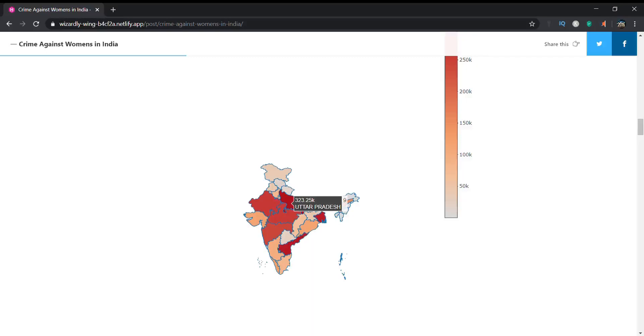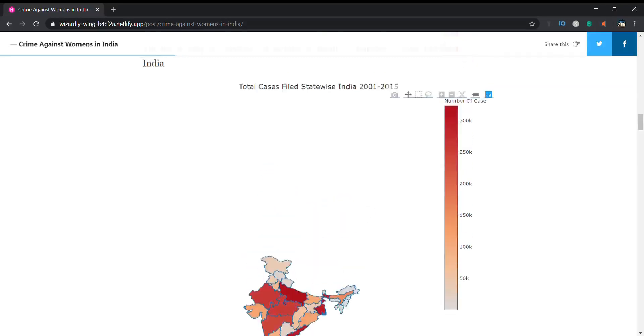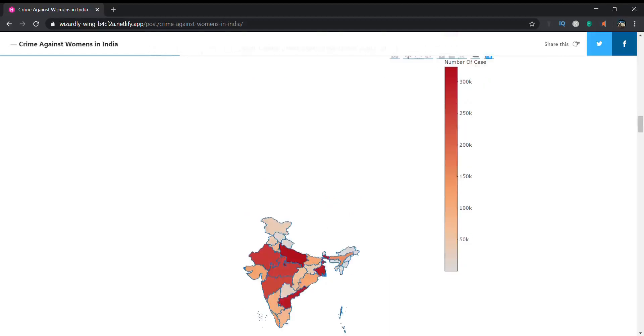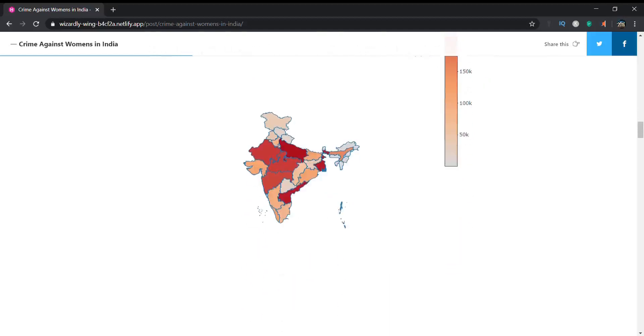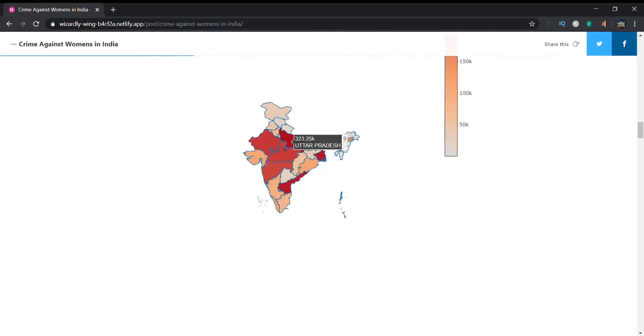This is the interactive map. You can also see the legend over here. The states with the most cases are darker in color, where the cases are low have a lighter color. From this we can clearly understand, and if we drag over it we can see the actual number of cases filed.